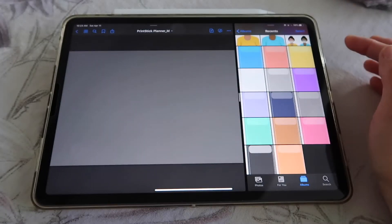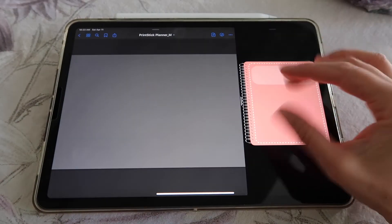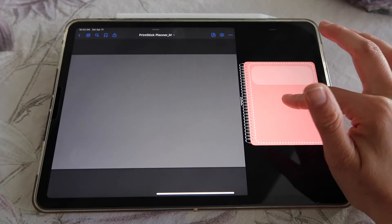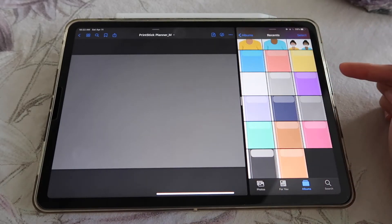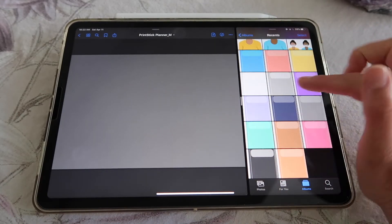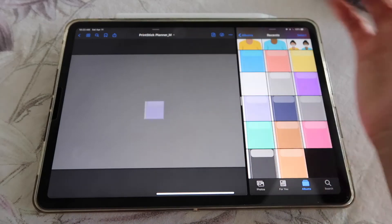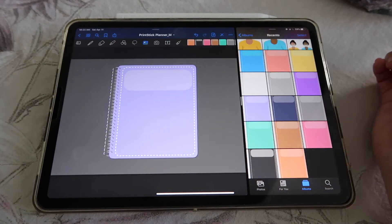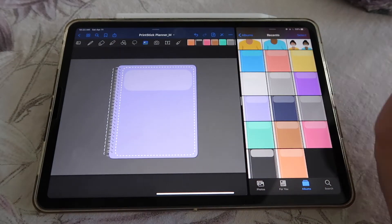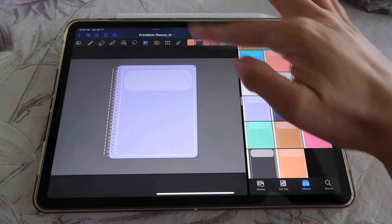Go to your miniatures view in Photos — because if you have a cover open in full view you cannot tap and drag it to the screen, but in miniatures view you can drag any cover onto your planner page and add it as an image. Now I'm going to give you a little trick.